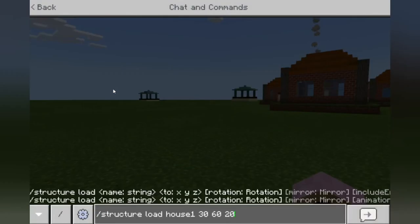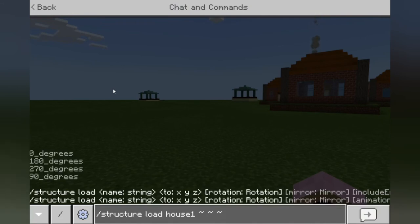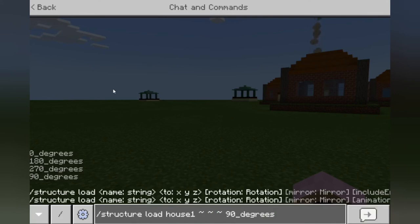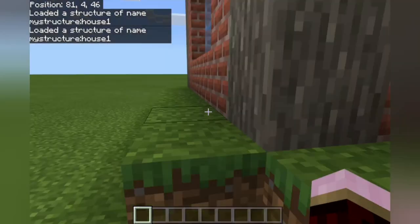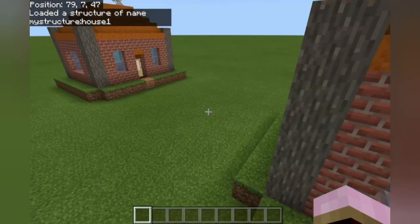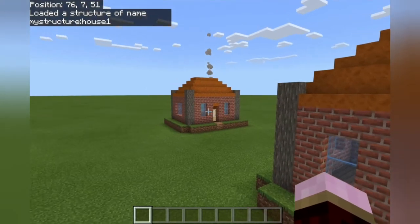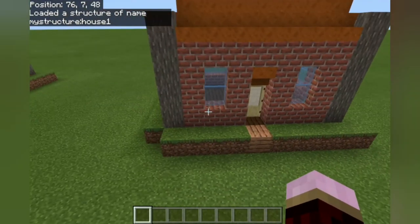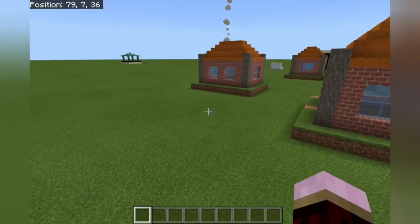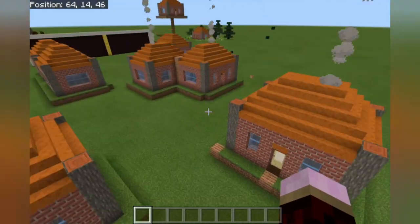Another cool feature is you can choose the rotation. Zero degrees doesn't change it at all. You can spin it completely the other way — 270 or 90 degrees. So if we put it at 90 degrees, you can see the angle has changed: originally it was facing one way and it's now spun 90 degrees.